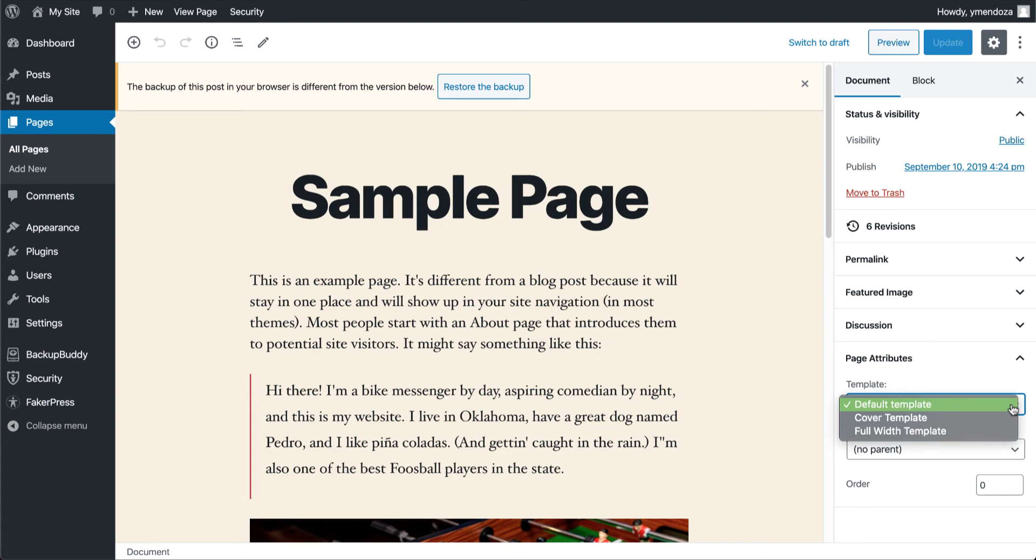Depending on your WordPress theme, you'll see different page template options here in this drop-down. Page attribute templates are built into themes and may vary from theme to theme.